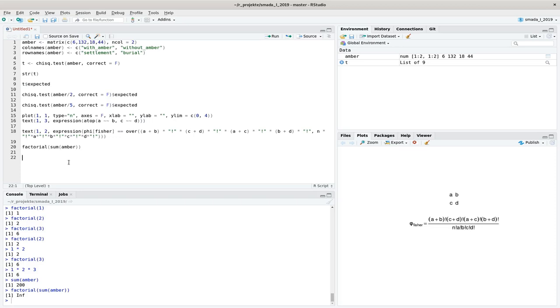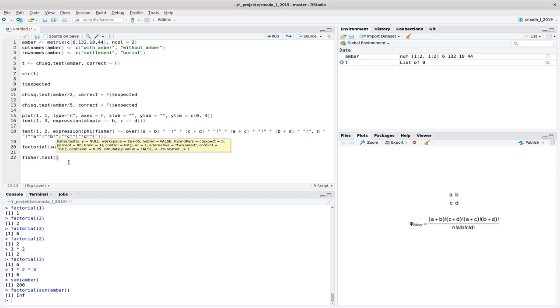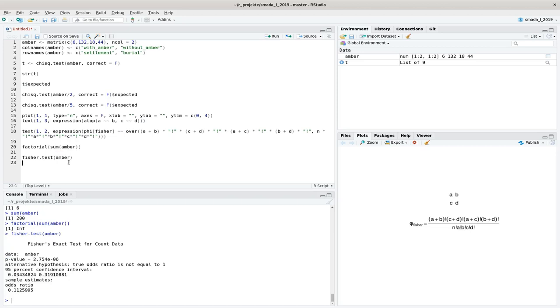Let's try that out in code. If I just put Amber in here, I get a result which gives us a p-value showing that the distribution is significantly different from a random distribution.